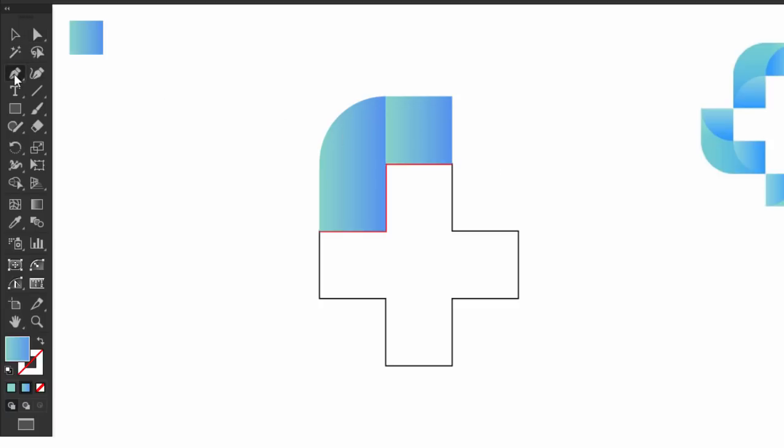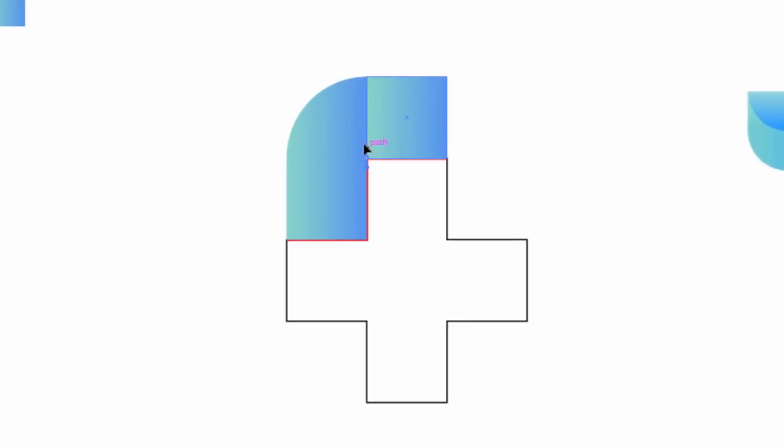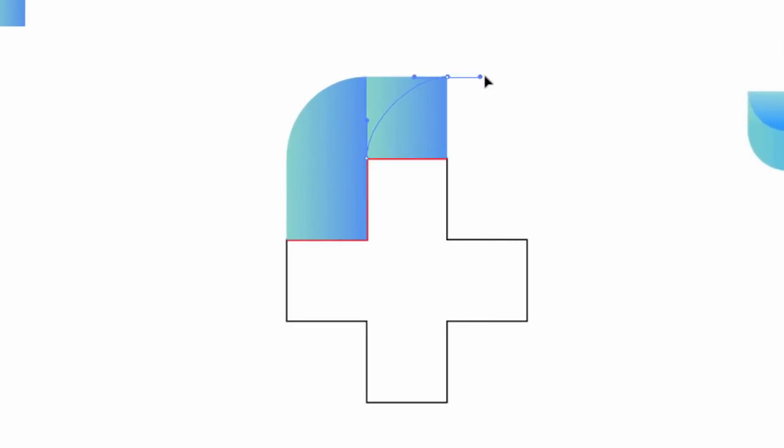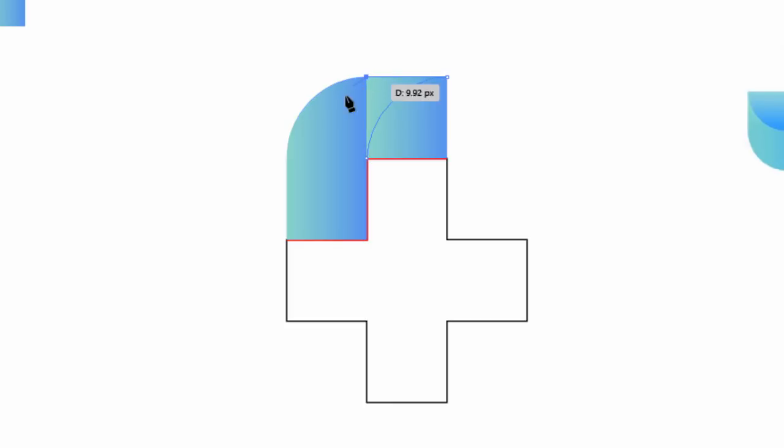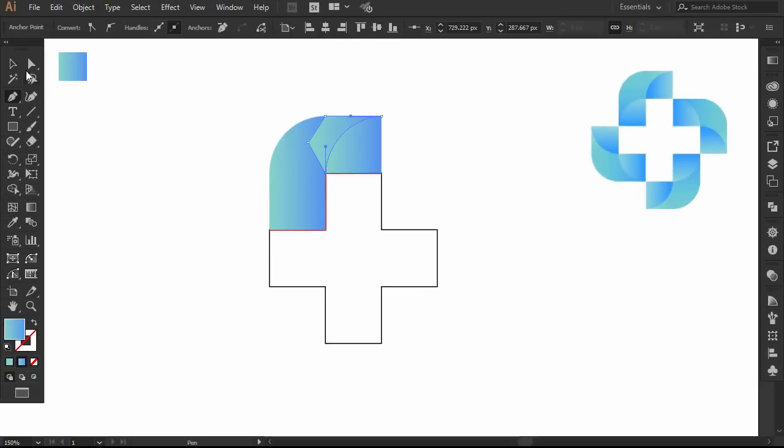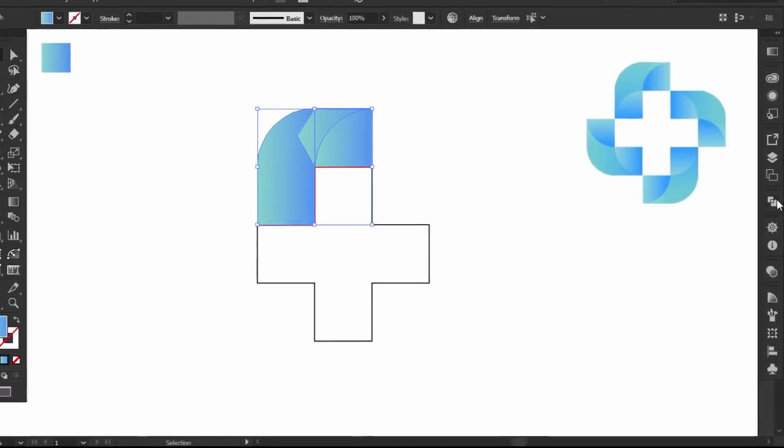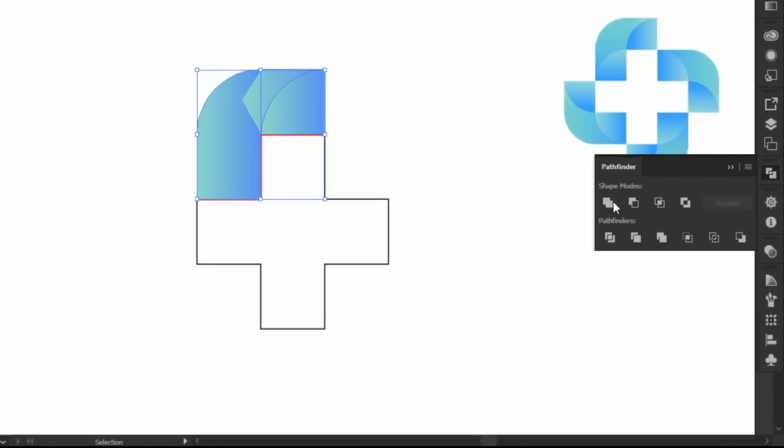With the pen tool, click here and drag up to the middle, then click here and drag to the right. Click on this anchor point and then close the shape. Select the new created shape with the left shape, and from the pathfinder, click on Unite.